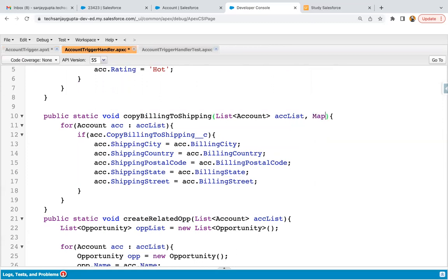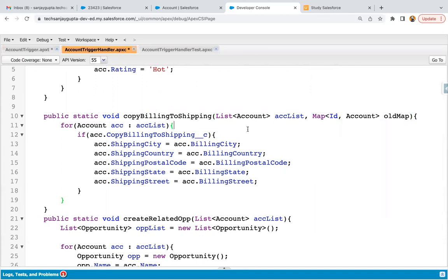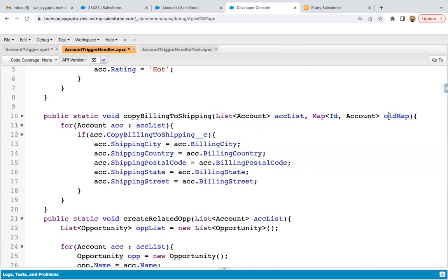So here I'm writing a map of ID comma account as old map. The acc list will be receiving trigger.new values and old map will be receiving the old map value in case of update. In case of insert, it will be null because from the trigger we are passing null. This will also decide whether the code will be executing for insert operation or for update operation.